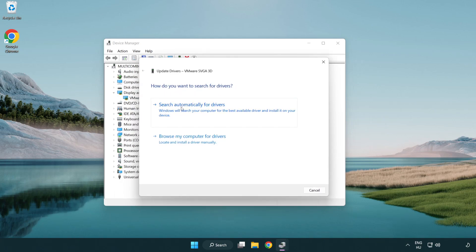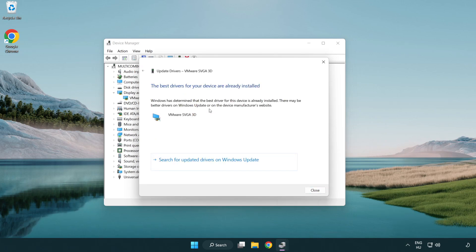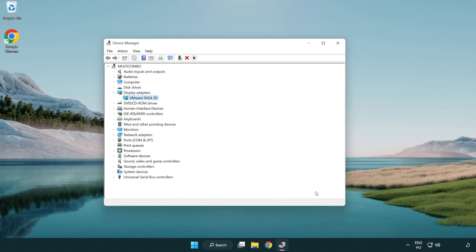Search automatically for drivers. Wait. Installation complete and click close. Close window.